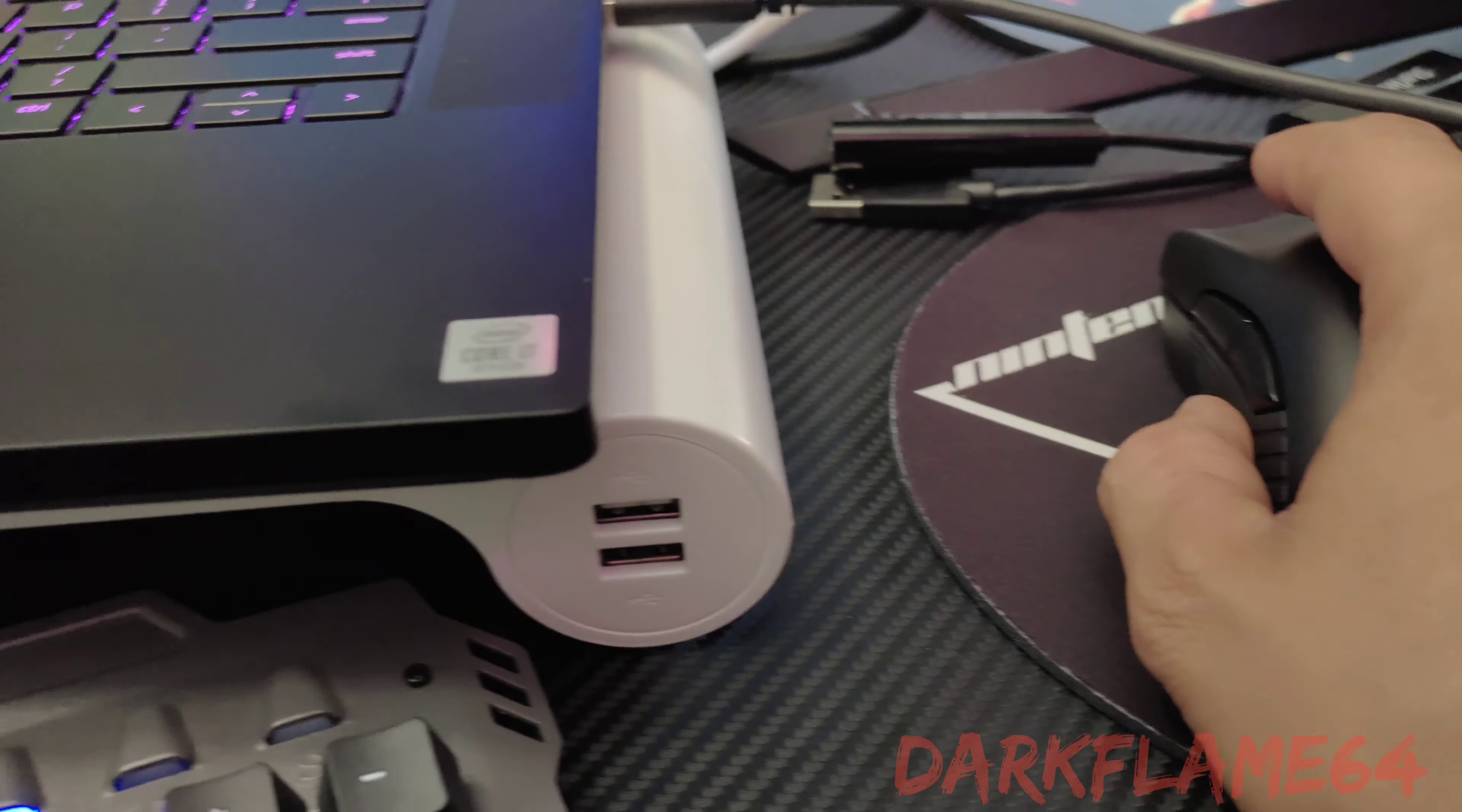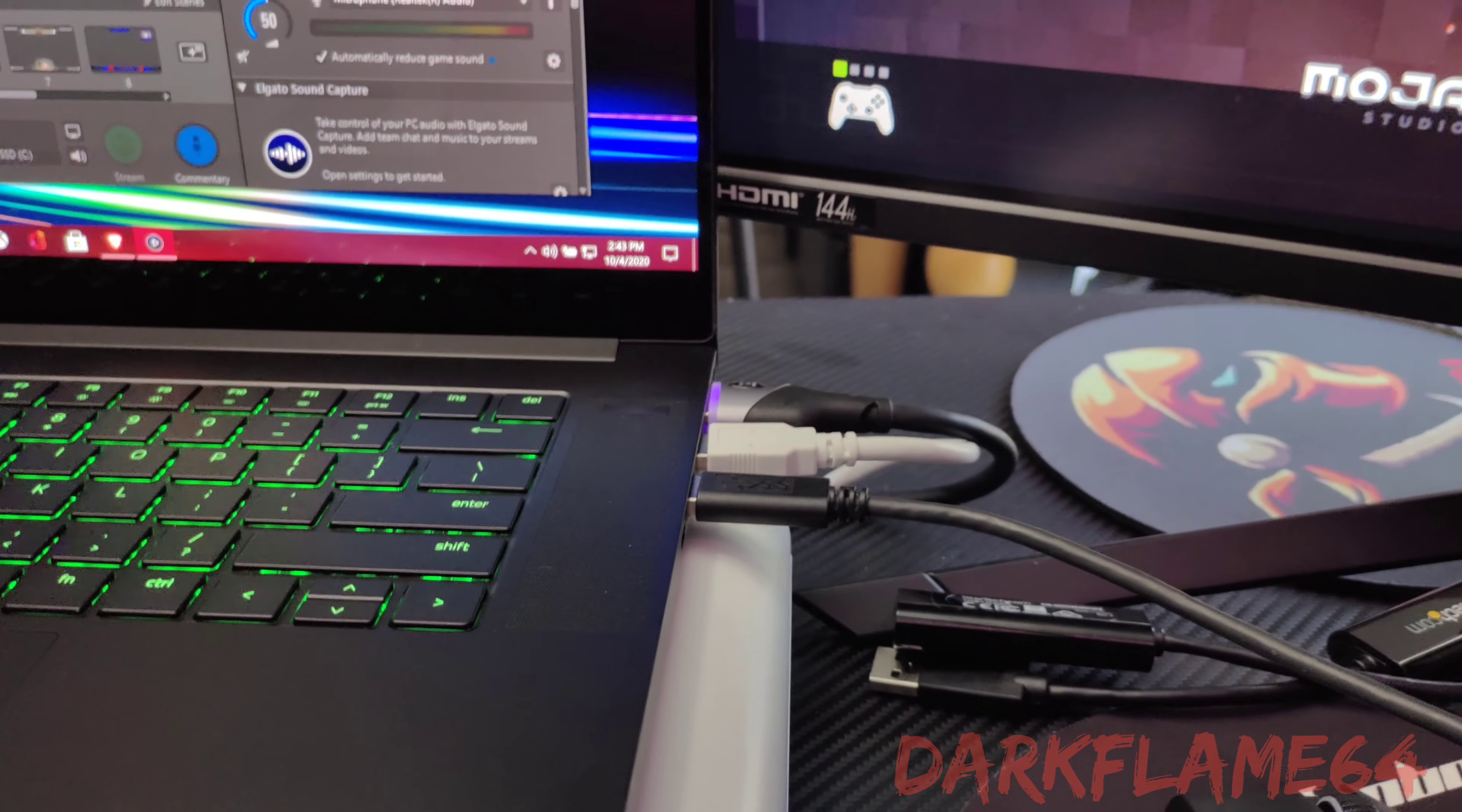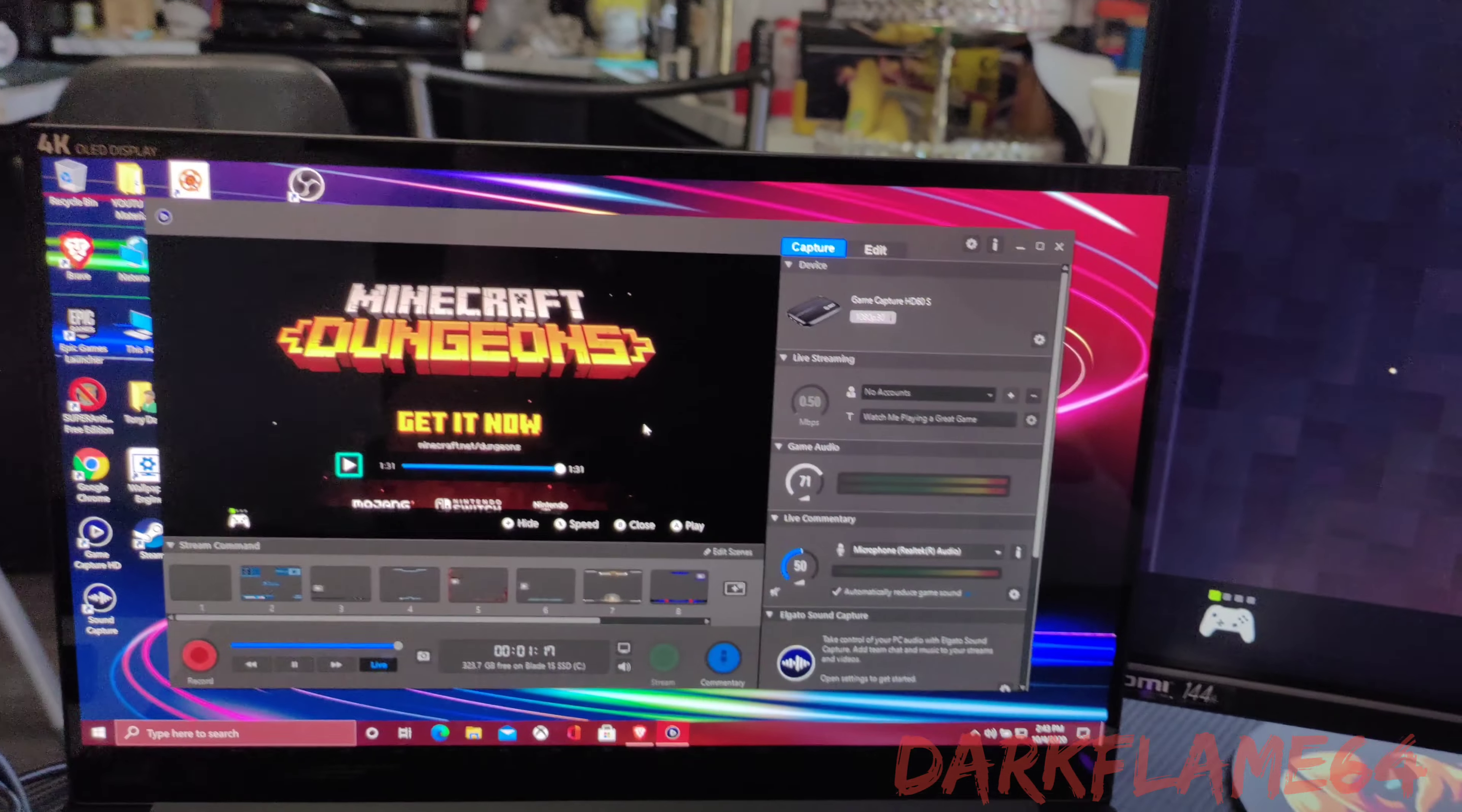So whenever you're dealing with video capture cameras or anything like that, anything to do with video, it's probably best to just directly connect it to your device that way you have less of a chance of dropping frames. All right guys, Darkflame out. I hope this video helps anybody out there. I'll catch you guys on the next one. Let's get our game on.